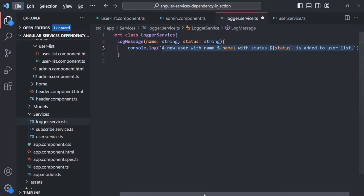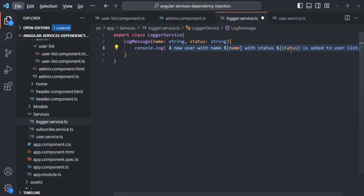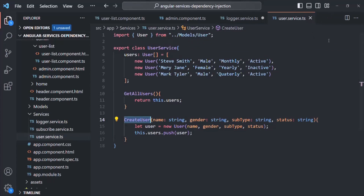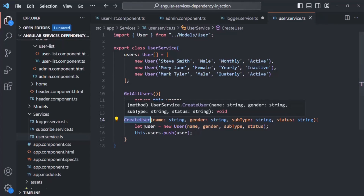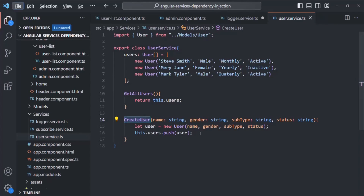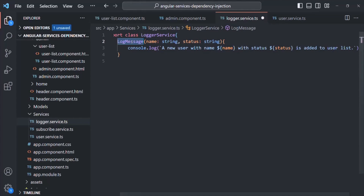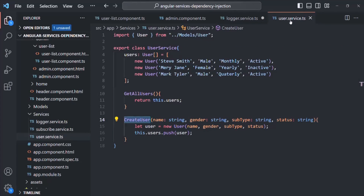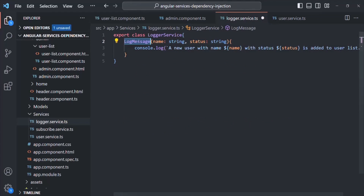Now, where are we adding the user? We are adding the user inside the UserService. In the UserService, we have a method called createUser, and in there we are adding a new user. What we want is once the user is added to the user list, we want to call the logMessage method of the LoggerService class. To do that, we first need to instantiate the LoggerService class inside the UserService, and then on that instance, call the logMessage method.